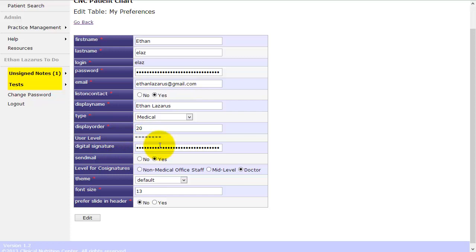This is where you can adjust your digital signature. So digital signature is very important. This is how you sign off your notes and it serves as evidence that you are the one that wrote the note. The digital signature gets encrypted after you enter it here. And the CNC patient chart has a feature where we'll leave it open for you to adjust your digital signatures. But once the system goes live, you can make it so you cannot change the digital signature.